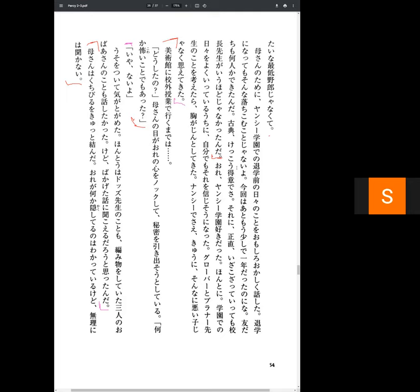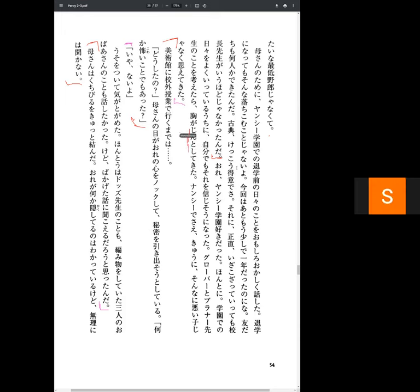So, he says, I liked Yanshi Academy. While I was going about my days, I came to believe that. When I think about Grover and Mr. Brunner, my heart throbs. It's like a sharp pain. I even came to think that Nancy wasn't a bad kid.